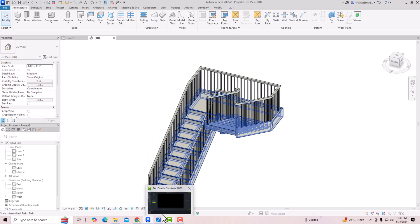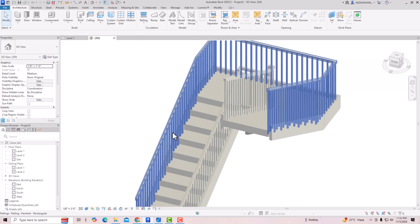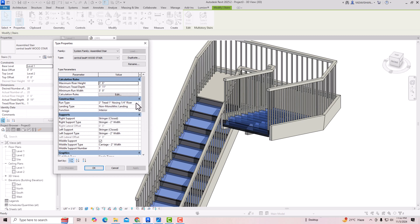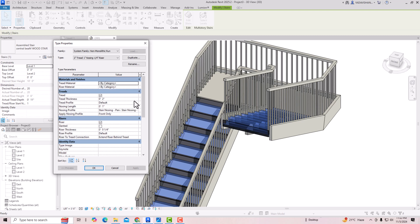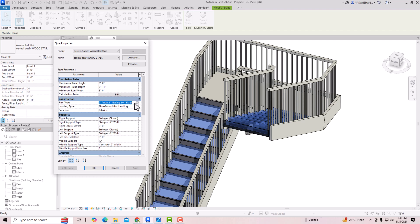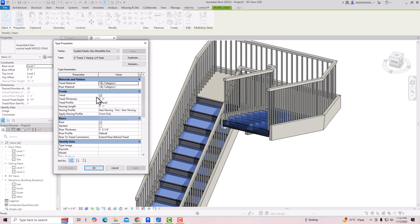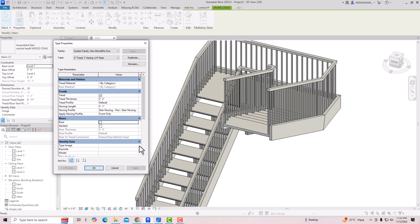To achieve this look, I don't need risers, so we have to remove them. I'm going to select the staircase, go to Edit Type, then go to Construction and find the Run Type. Click with the left mouse and you'll see the three dots. You'll see the tread material by category and riser material by category. Since I need the tread, I'll keep it selected, and I'll remove the riser by simply unchecking it. Click Apply and the riser will be removed.